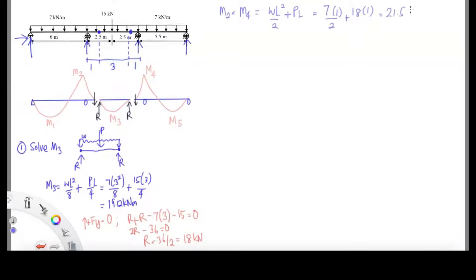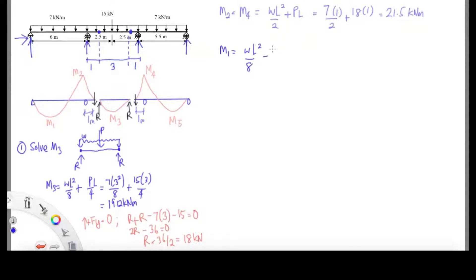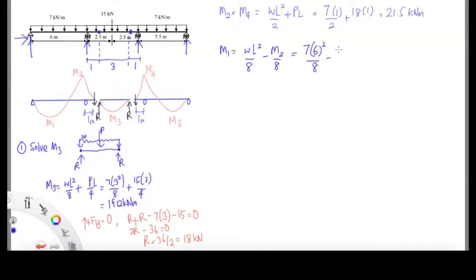Why is M2 equal to M4? Because if you look at the diagram, between the support and the pin they have 1 meter distance, and the UDL loading is also the same. So basically they are similar and give the same result.